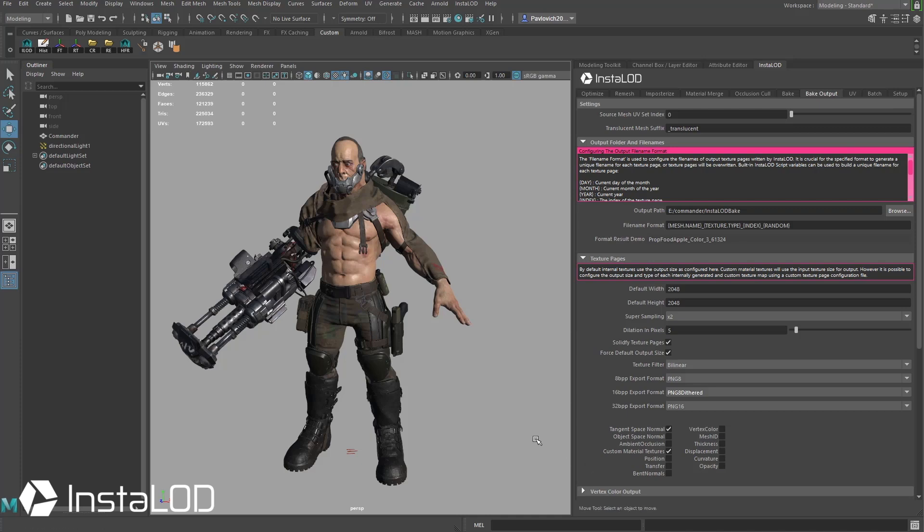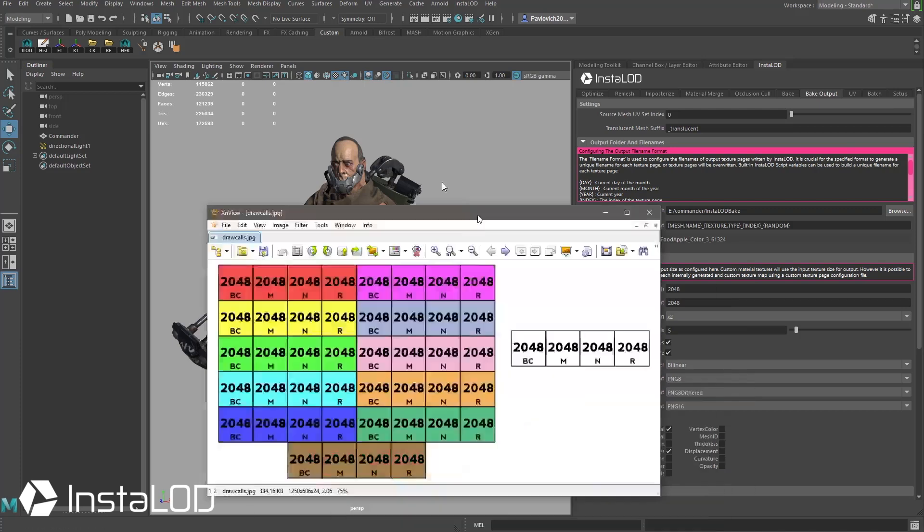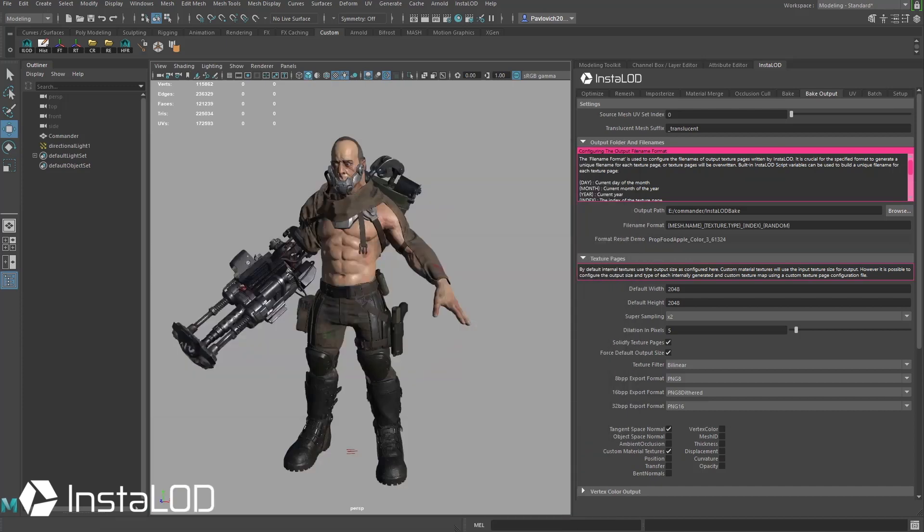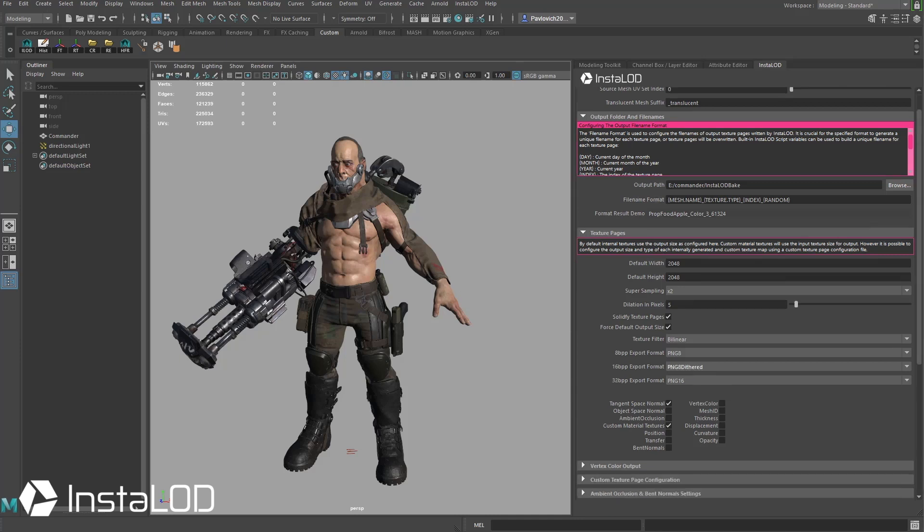Where we have the custom material textures, again because this is a PBR mesh we're going to have a base color, metallicity, normal and roughness texture plugged in here and it's going to keep all of those as our custom material textures. And really that's all I'm going to need to bake.